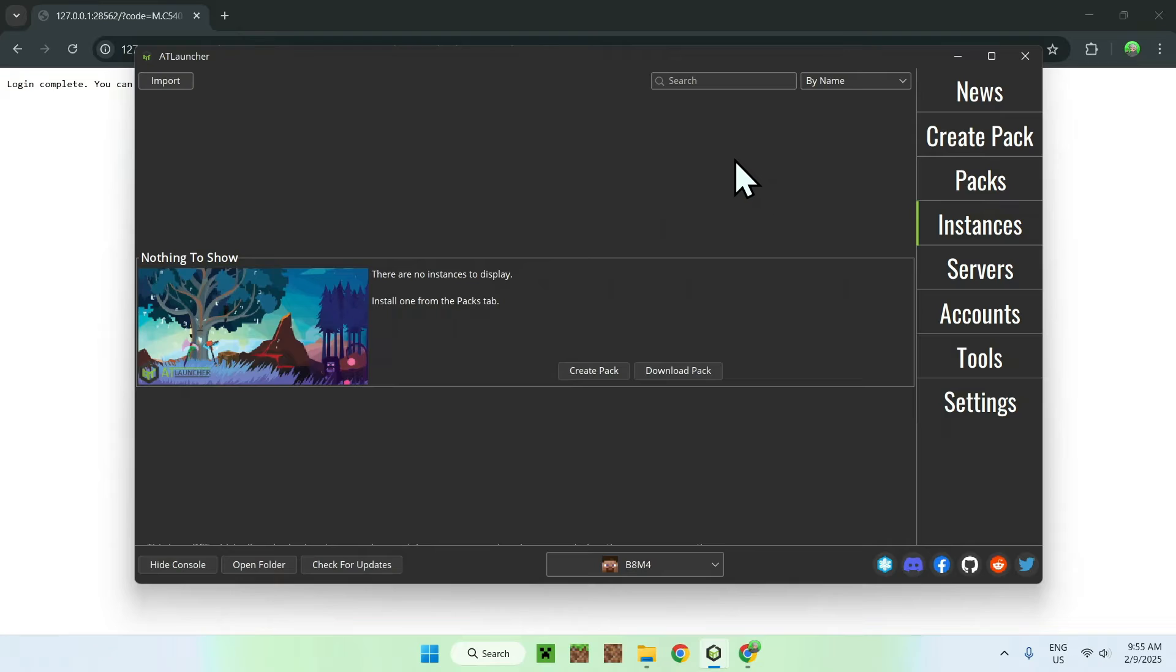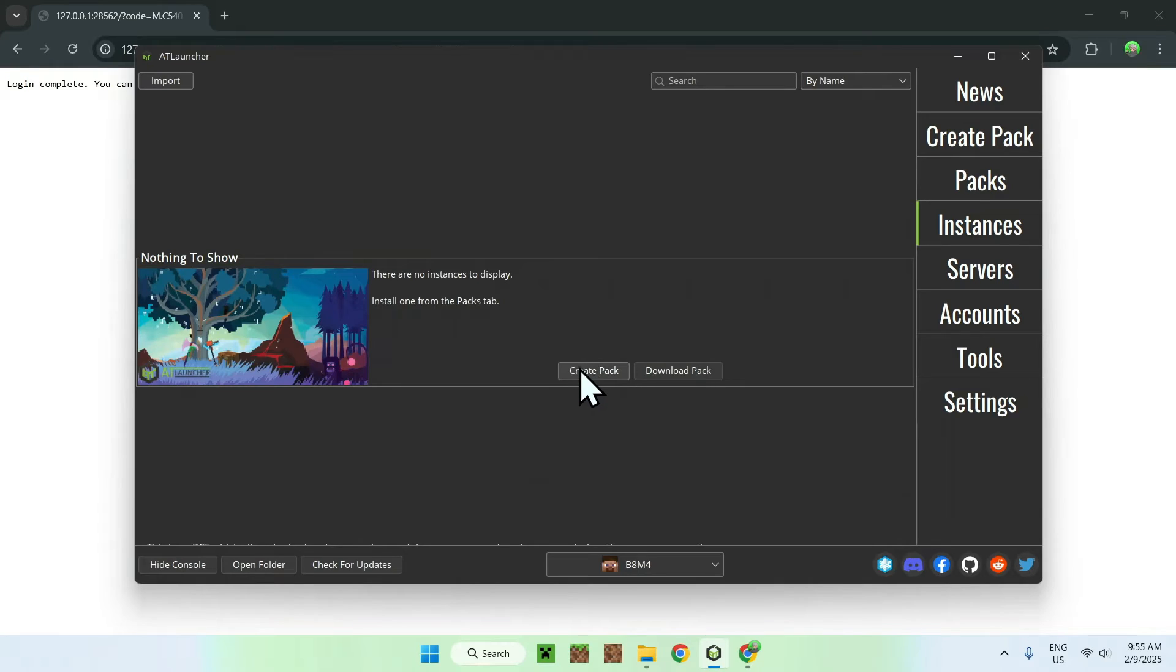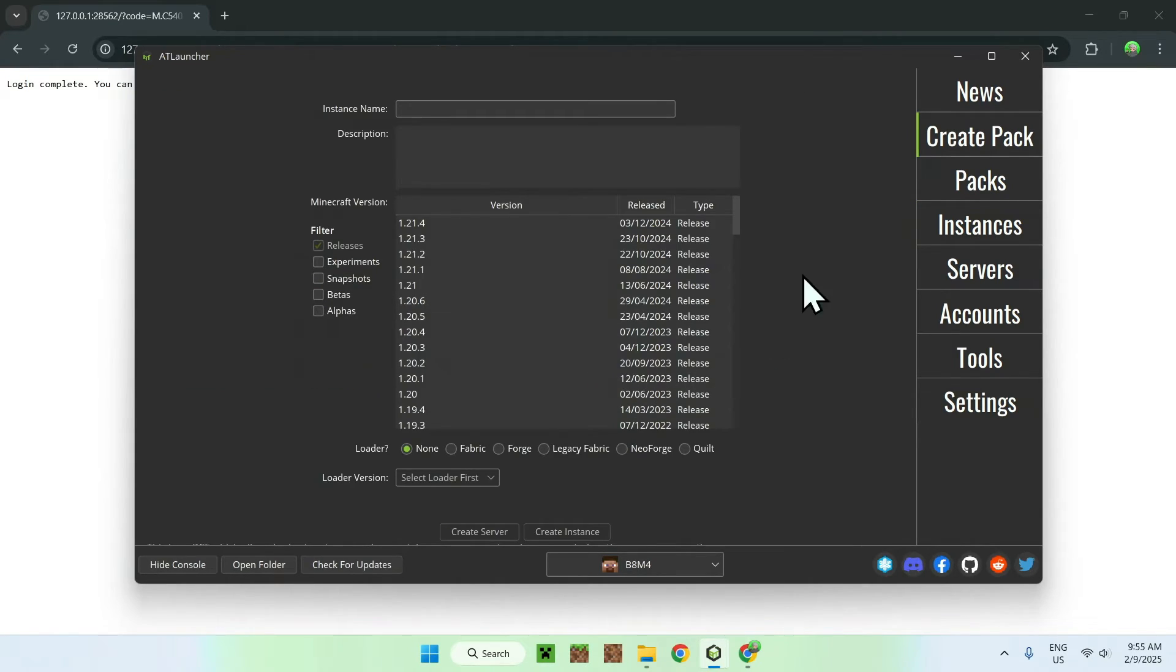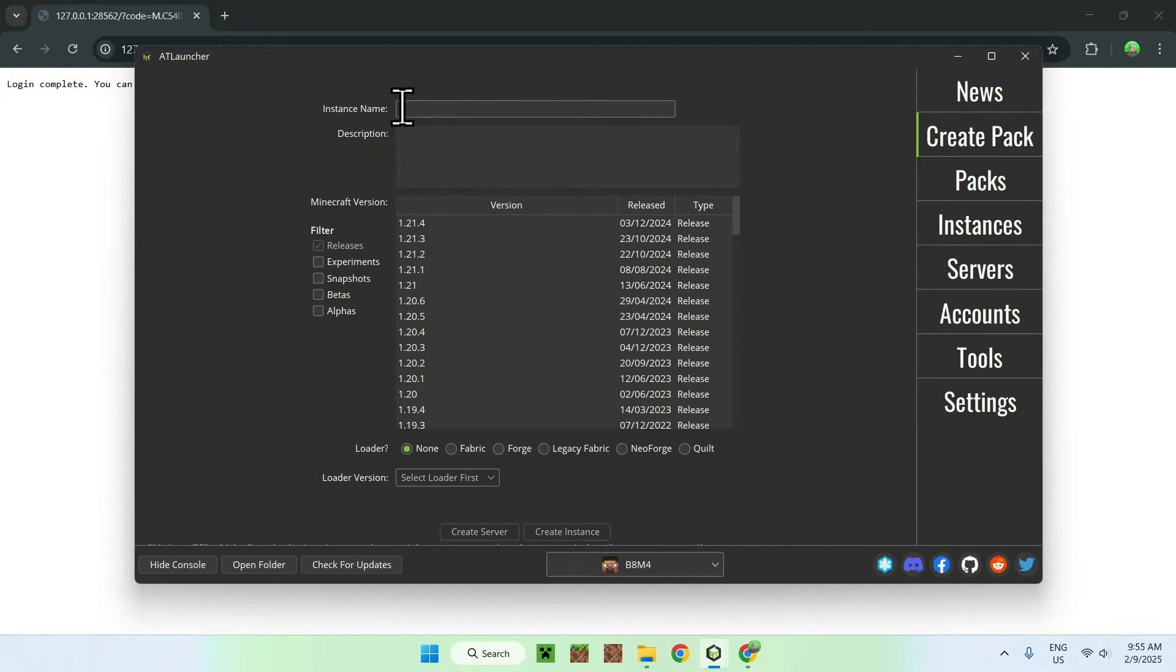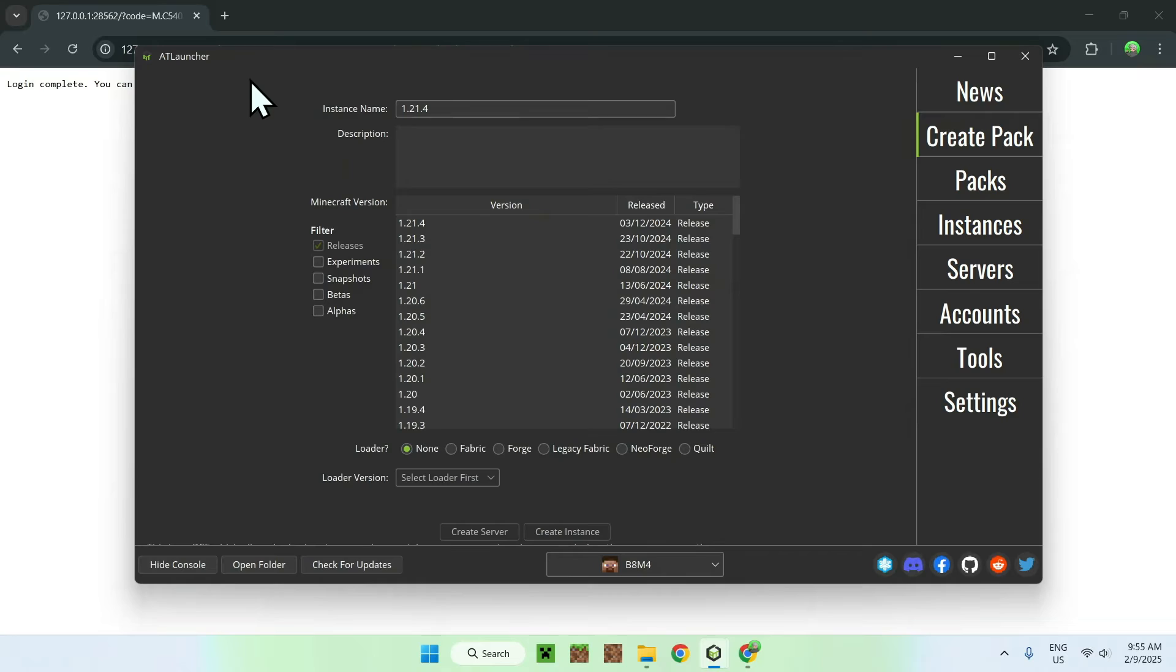So, all we have to do here is simply go ahead and go on Create Pack. And this is how we start using AT Launcher. So, all we want to do here is simply go ahead and go to instance name and give it a name. I'll just give it 1.21.4. We'll just be playing the latest version of Minecraft. You can do a lot of things with AT Launcher, but we'll just be playing Minecraft.